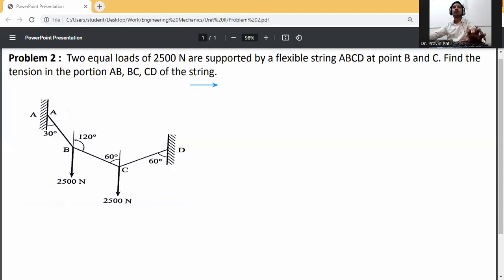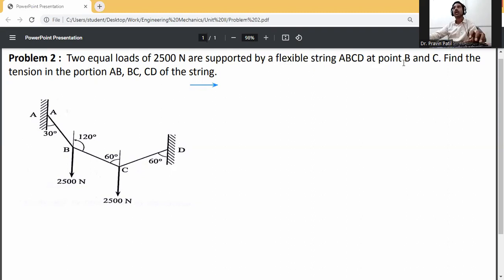Okay, here this is the problem using Lamy's theorem. The problem statement: two equal loads of 2500 Newton are supported by a flexible string ABCD at points B and C. We need to find the tension in the portions AB, BC, and CD of the string. So first of all, consider the free body diagram.